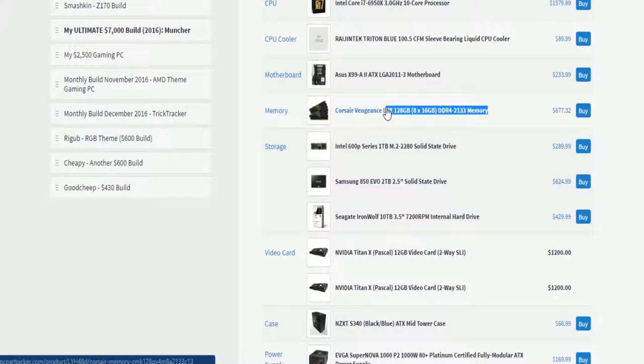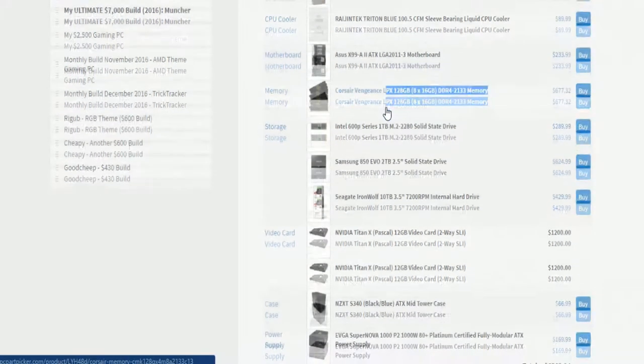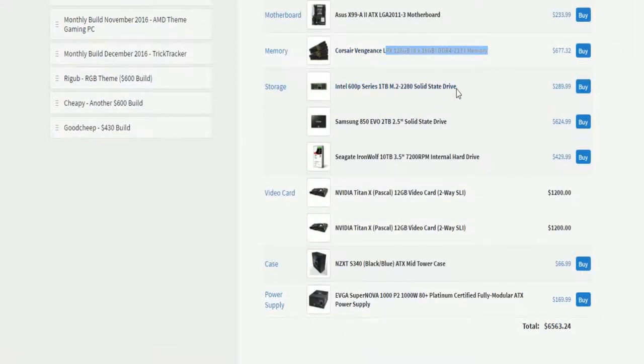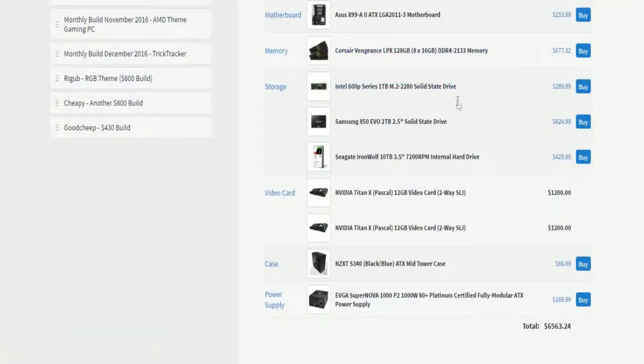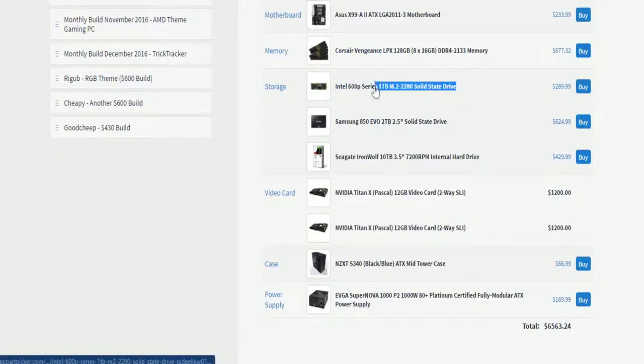An Intel 600P series M.2, 1TB SSD. I'm going to be using that for the boot drive. Then this, well, not totally. I'd say boot drive and every other program.